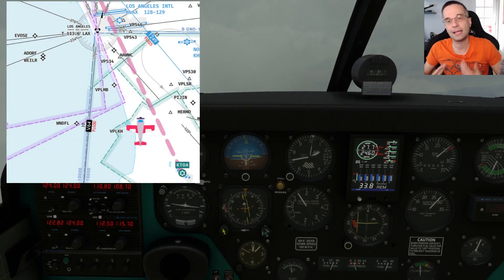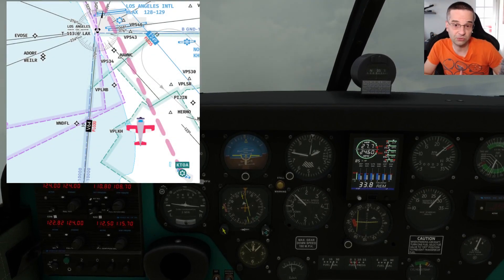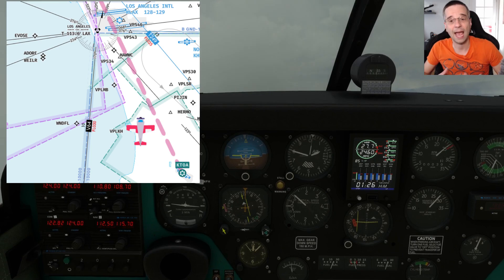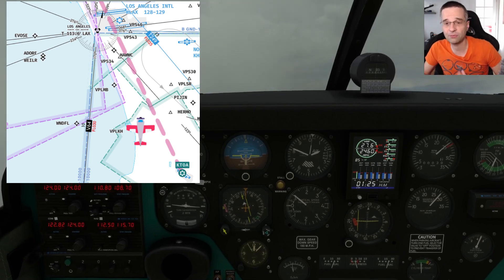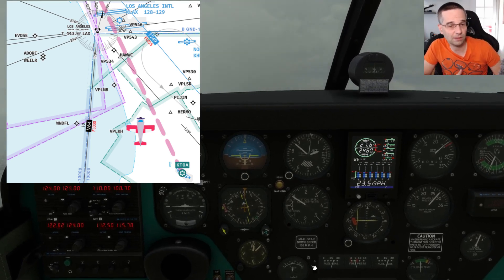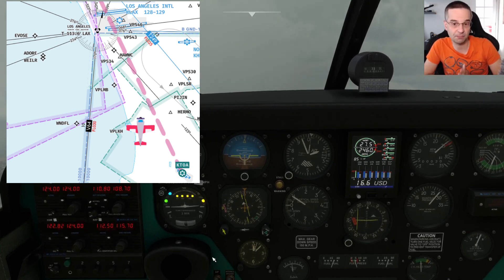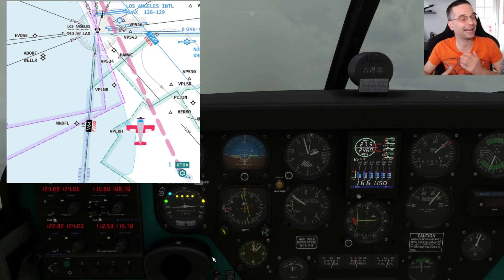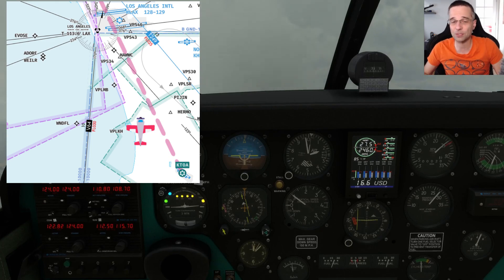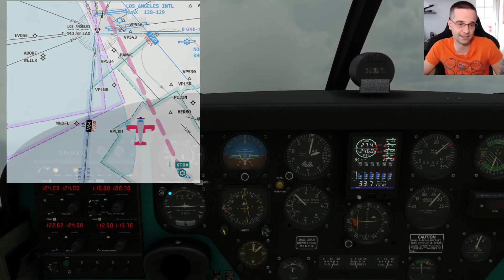At this point we're on an intercept course to get back on our yellow flight path, and we need to wait for it to start coming back towards the middle until it overlaps with the airplane — which means we're right on top of the flight path we want — and that can take anywhere from a couple of seconds to a few minutes.